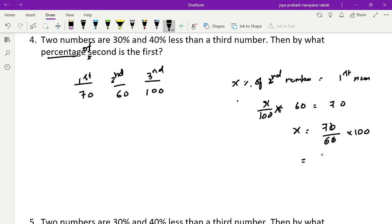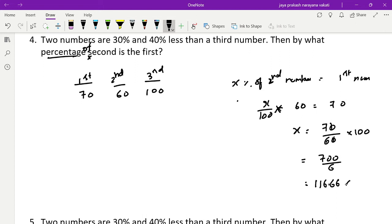So x equals 700 by 6, which gives 116.66%. The first number is 116.66% of the second number.